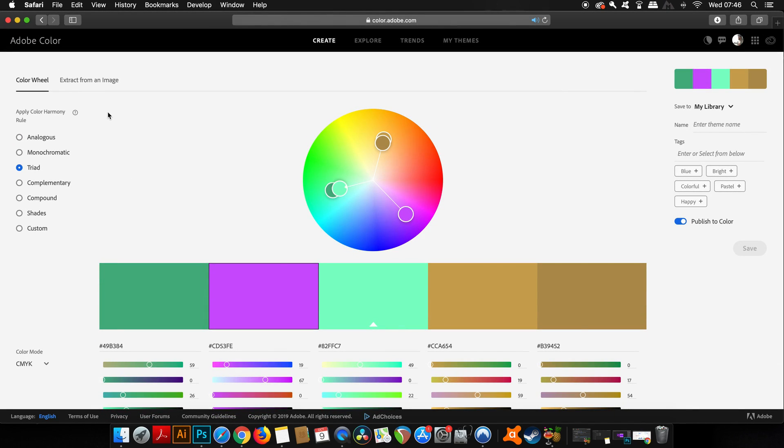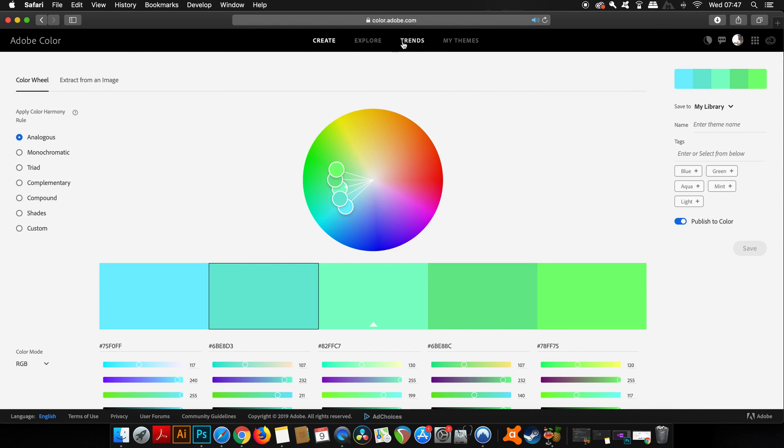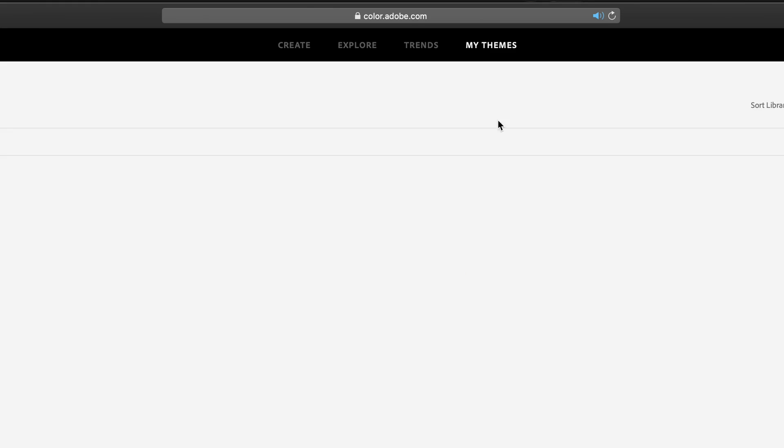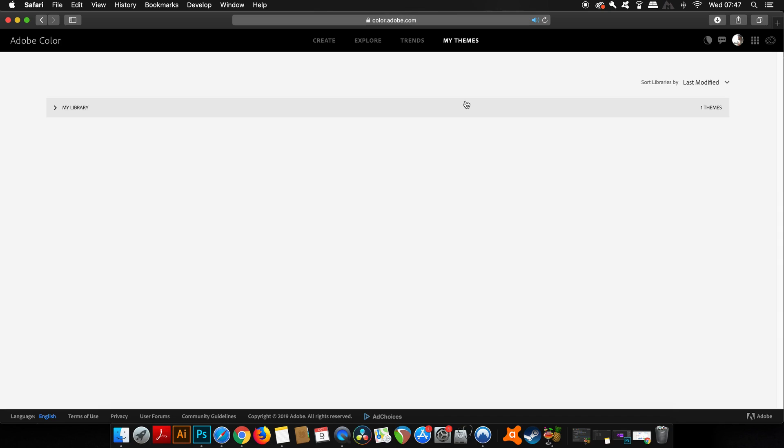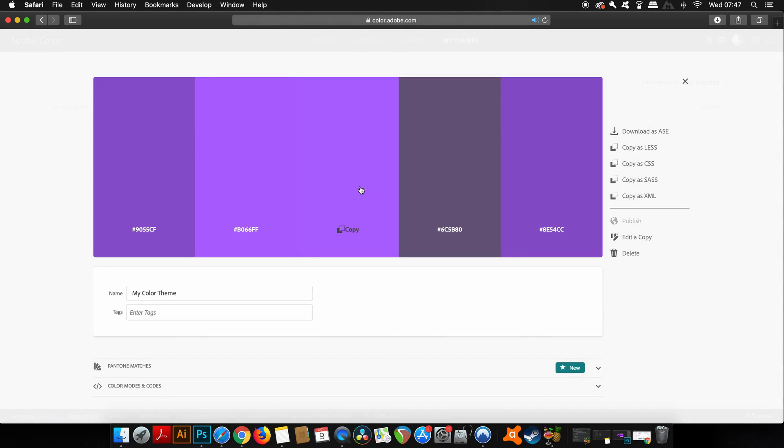If we head into My Themes, you can see I've already made a theme for myself here according to the Satori graphic branding, which you should know by now is purple. I do love monochromatic color schemes and this is monochromatic.